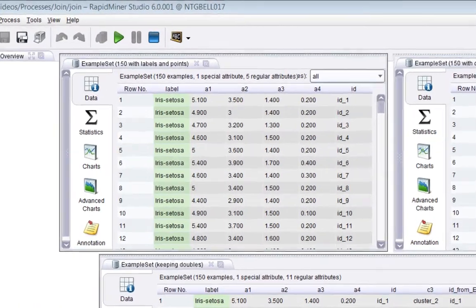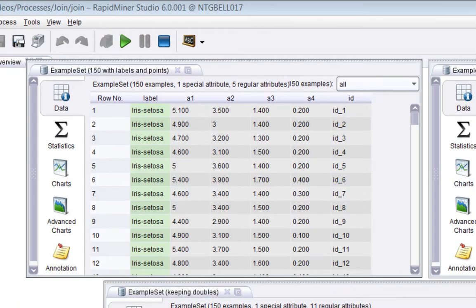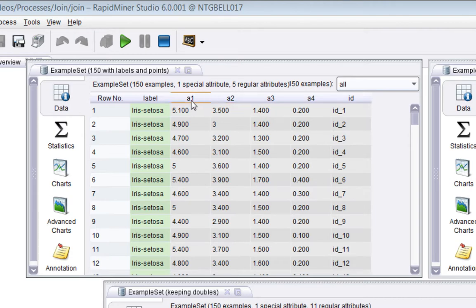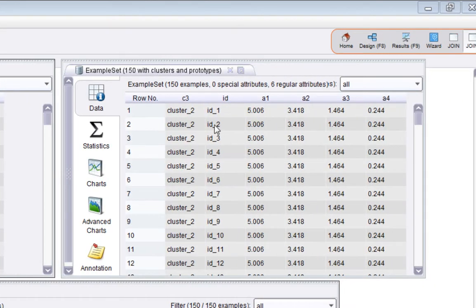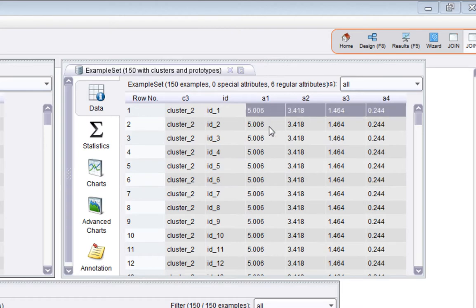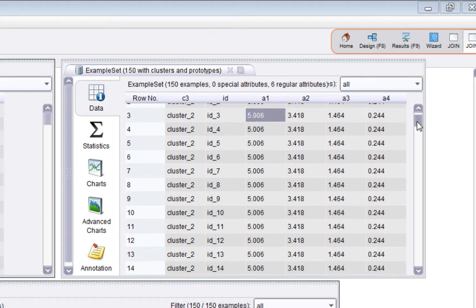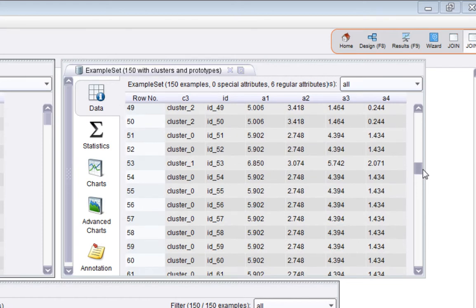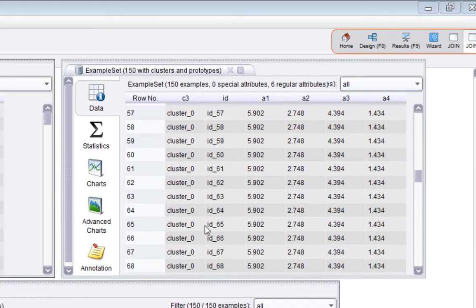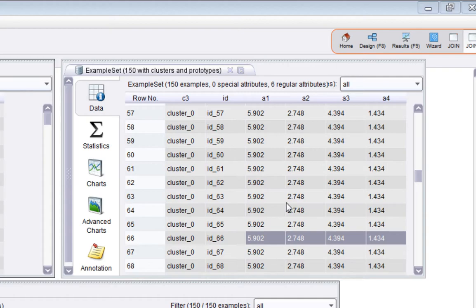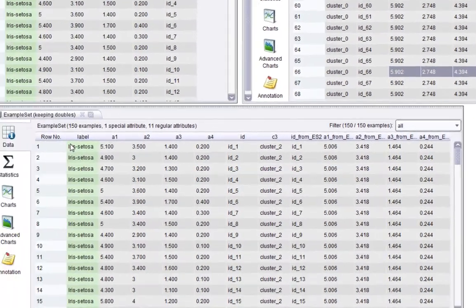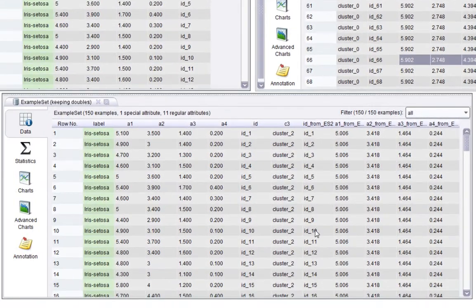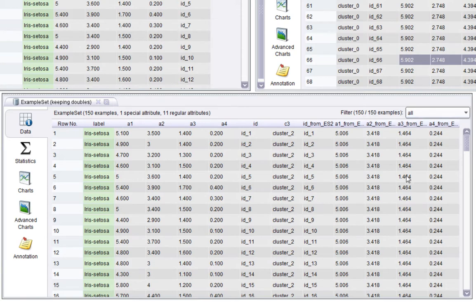And if I go to this view here, so this time we're seeing on the left 150 examples where this is the raw data. So you see a1 to a4 and an ID and a label. On the right, a clustering has been performed and I've filled in the cluster prototype for that cluster. So it's essentially repeating the same data time and time again. If I scroll down, we find cluster zero is a different set of values for the attributes.